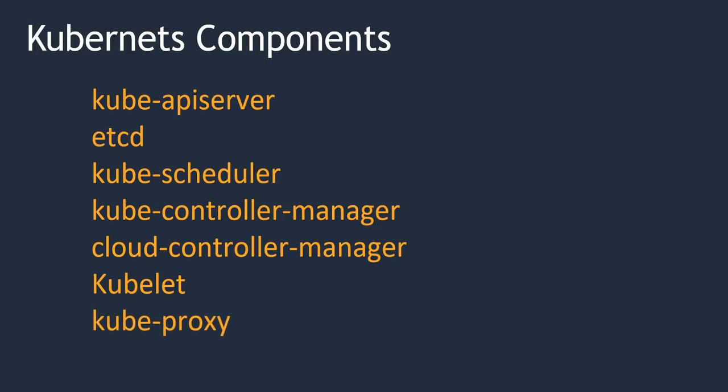Next is kube-proxy. kube-proxy works at the network level, forwarding network connections.